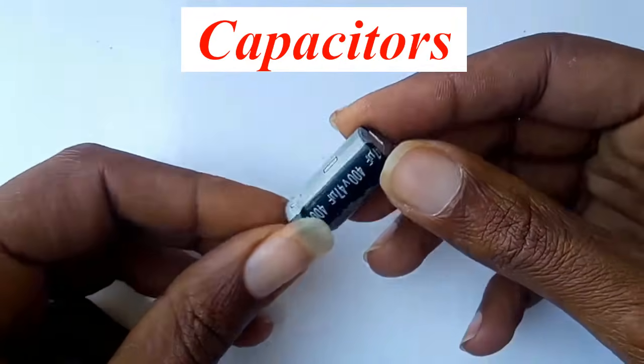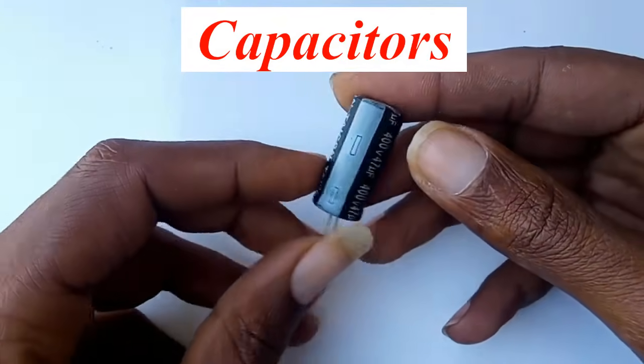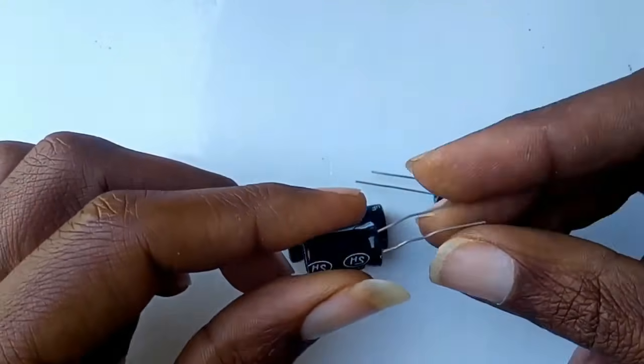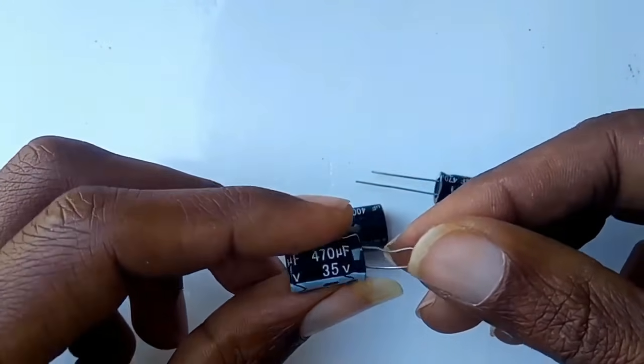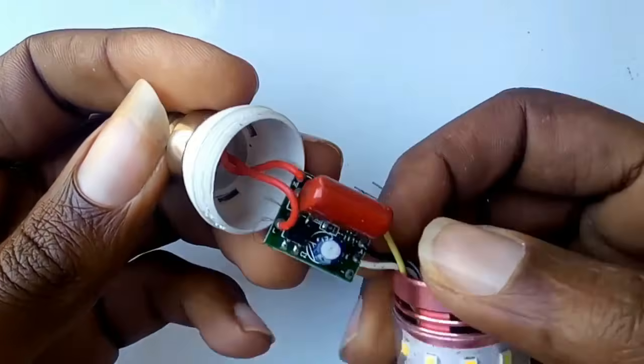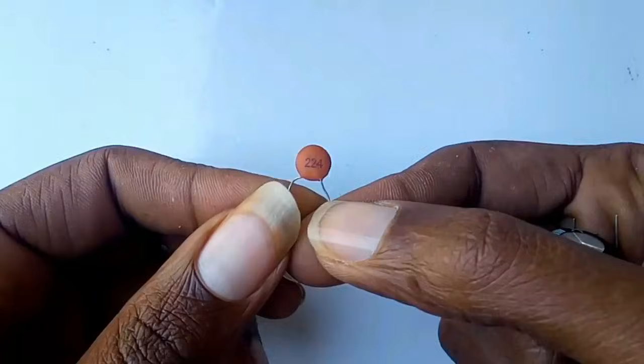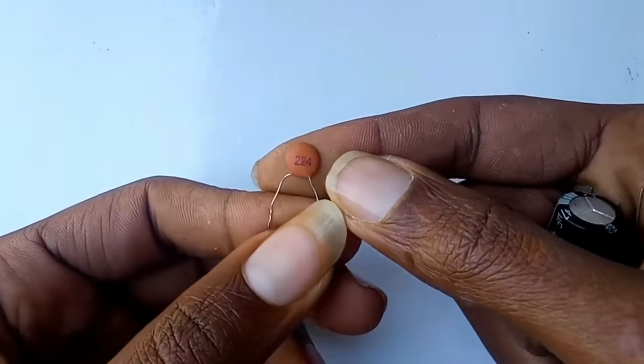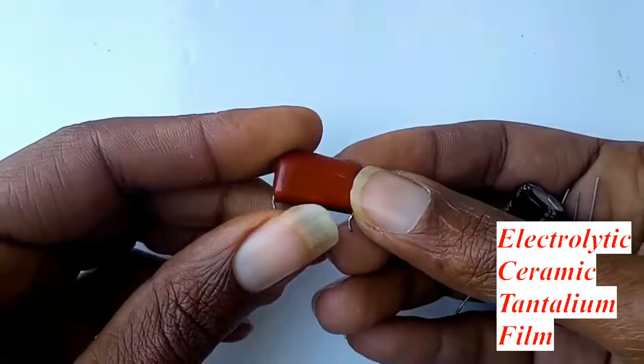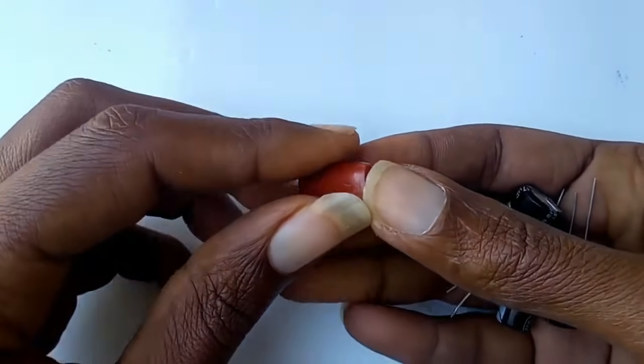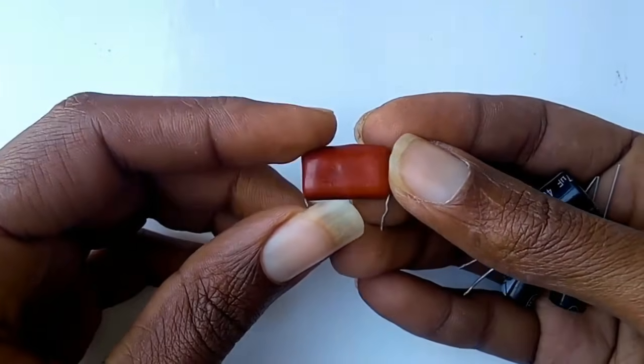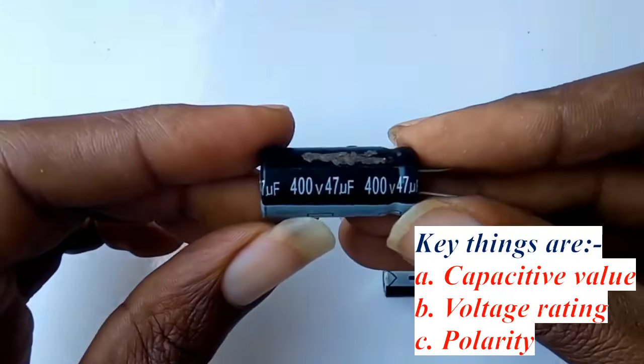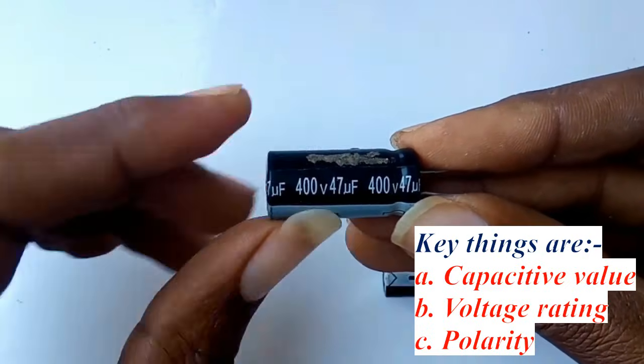Next is the capacitor, a component that stores electrical energy in the form of an electric field. Capacitors are used for smoothing power supplies, filtering noise in timing circuits, and signal coupling and decoupling. Different types include electrolytic, ceramic, tantalum, and film capacitors. The key things to note are capacitance value, voltage rating, and polarity.